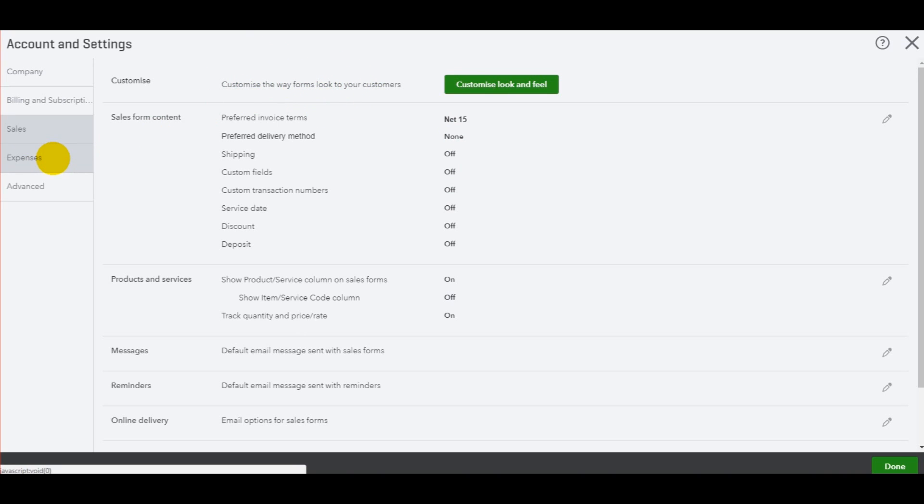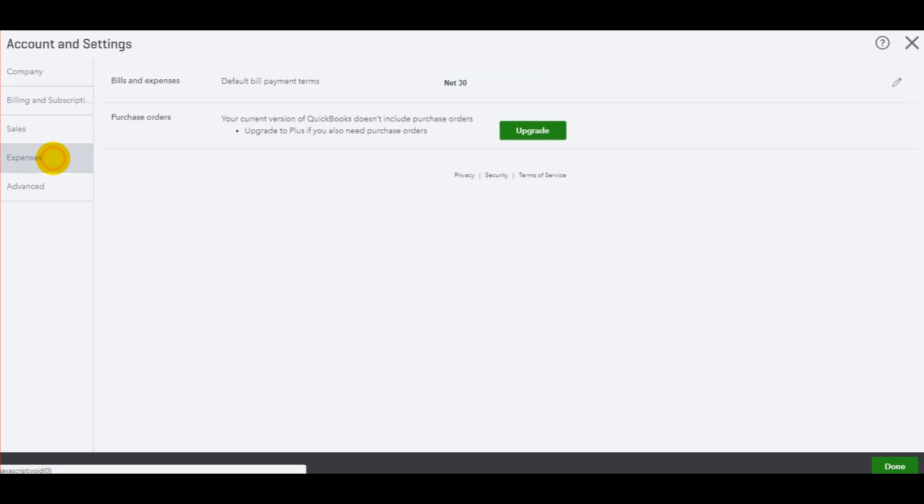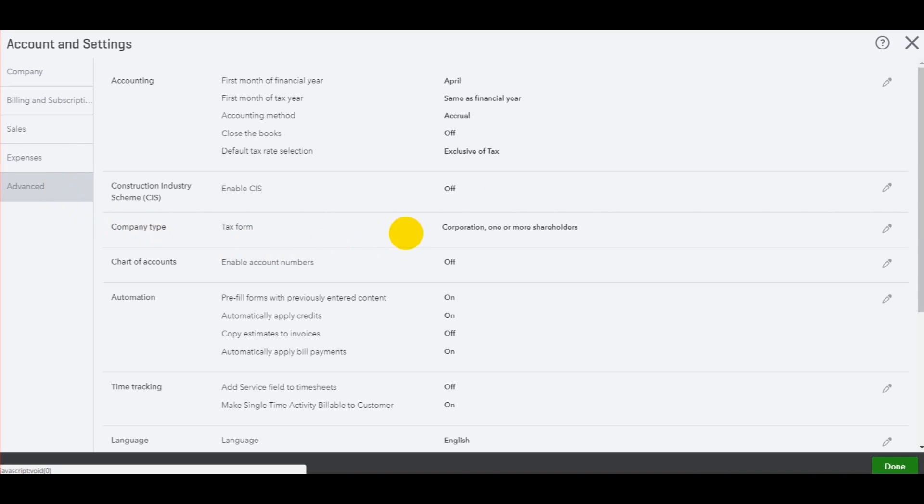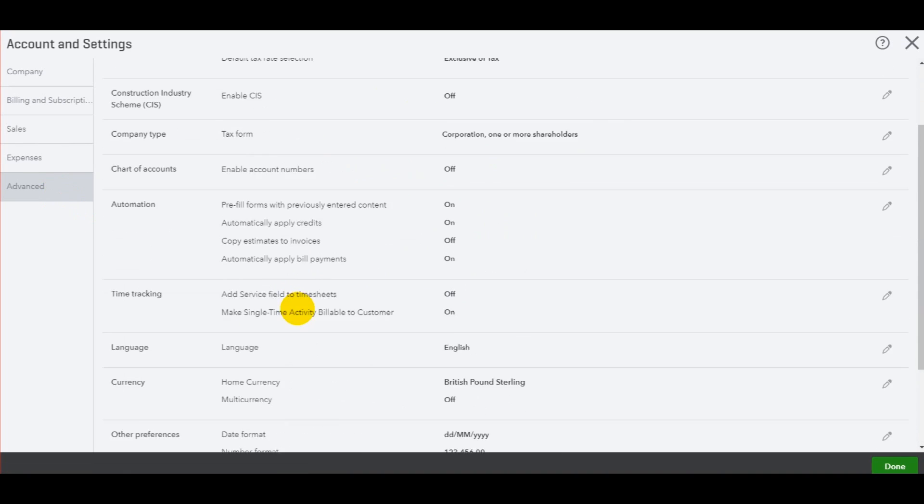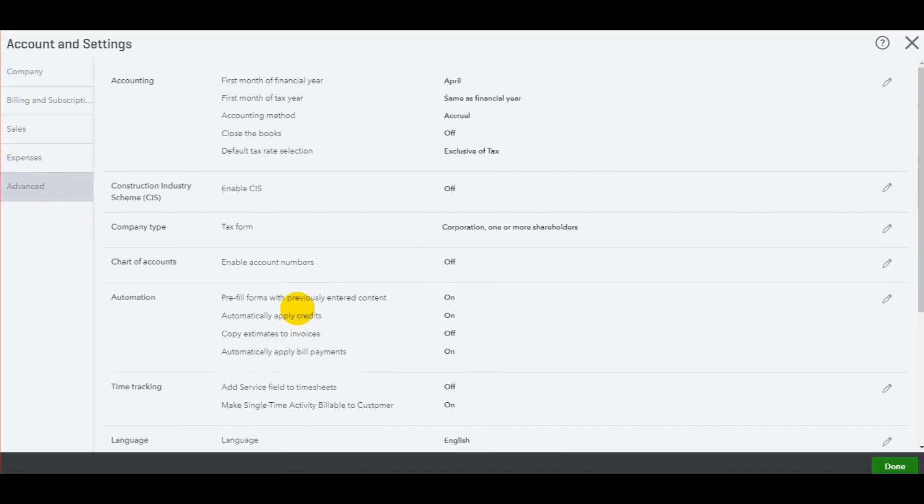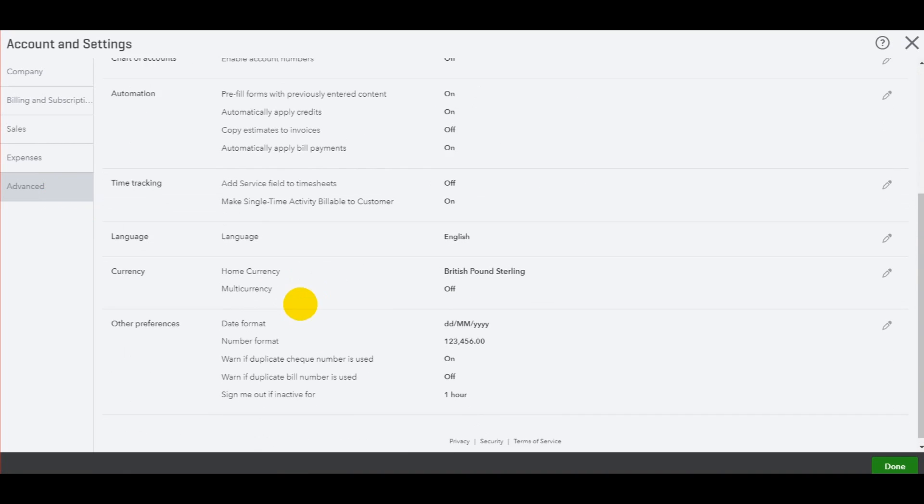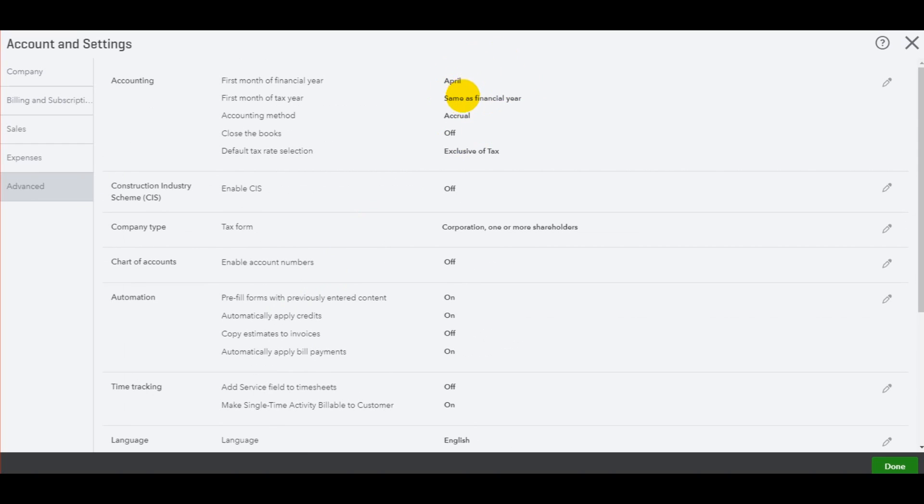There's also defaults for expenses. And then there are some extra things here in the advanced tab, such as changing the month end of a company.